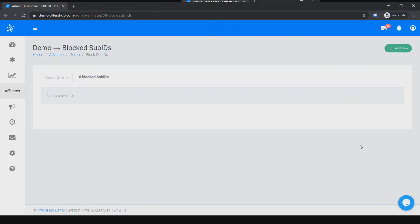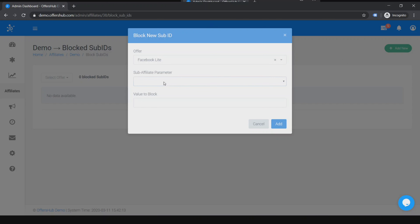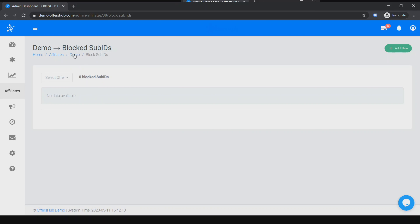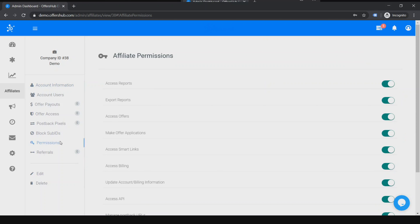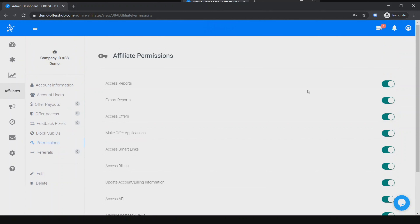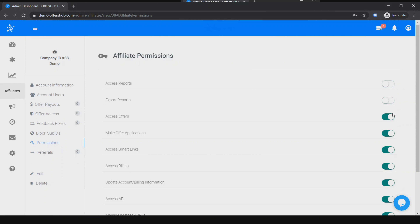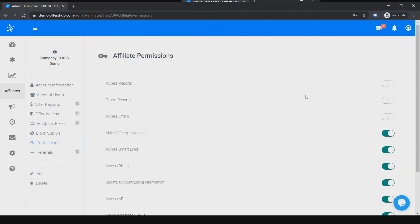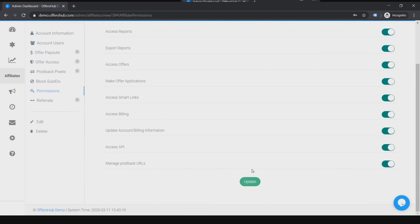If you want to block traffic by sub-IDs or any other value passing, you can add from here: select an offer, then the sub-affiliate and the value to block. Those will be added and blocked from the platform. Then we have Permissions. For this specific affiliate publisher you can set manual permissions — right now everything is enabled, but you can disable certain features. Click Update and the athlete won't be able to use those disabled features.